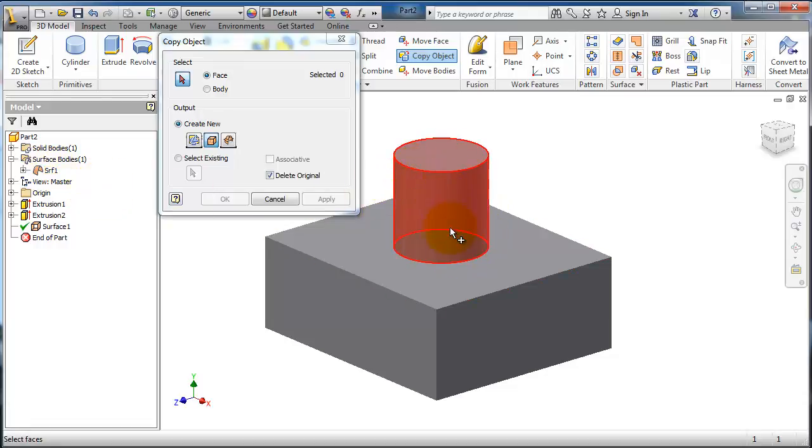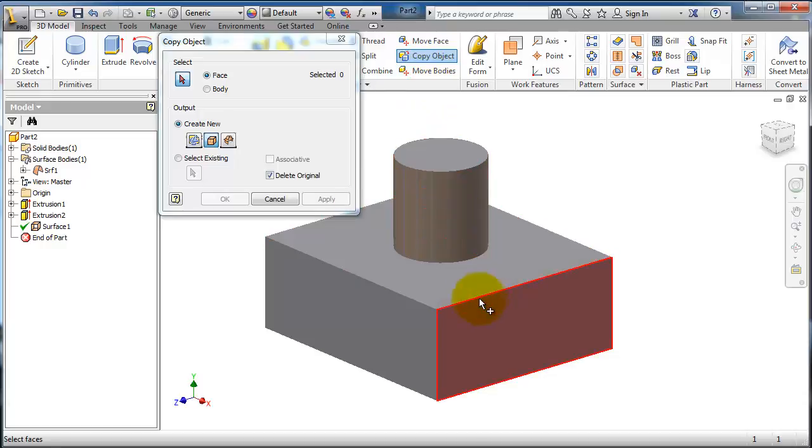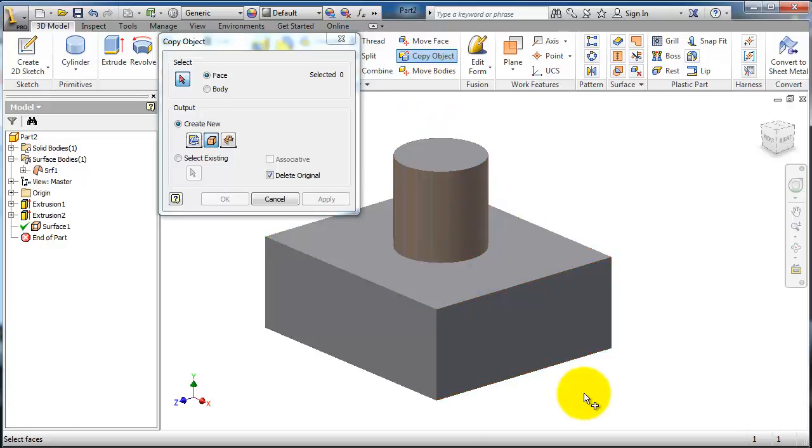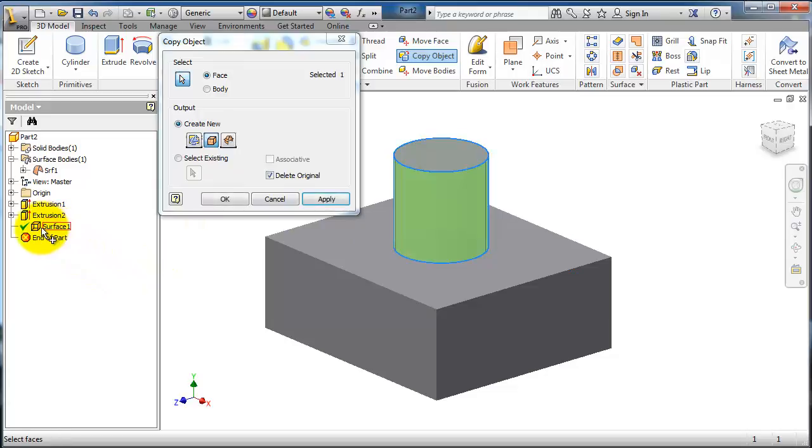In the next tutorial when we're talking about the move body, you can notice when you move this body you have that surface still there. Now you have that surface created.